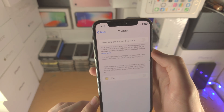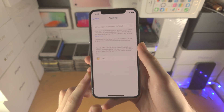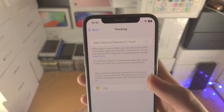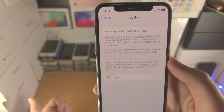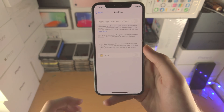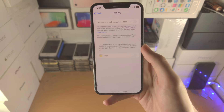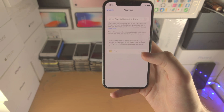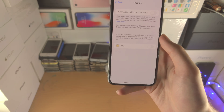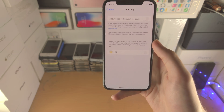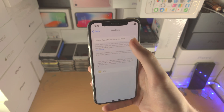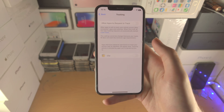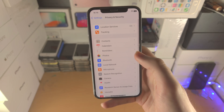On top of this, there's Tracking under Privacy and Security. If you have Allow Apps to Request to Track enabled, that allows apps to track you across multiple websites and other apps — for example, Facebook can track you across other apps and websites you visit. You can turn this off with the toggle. No application can force you to have app tracking; if they do, they violate the App Store guidelines.